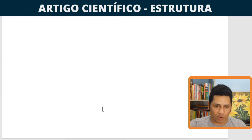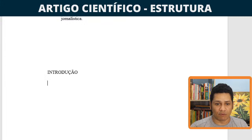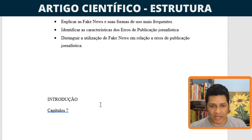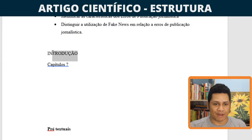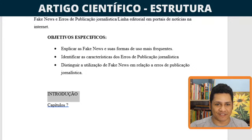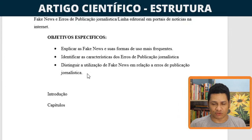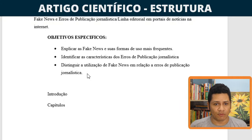O primeiro elemento da parte textual é a introdução. Vou fazer essa introdução daqui a pouco. Primeiro vou definir os capítulos. Os objetivos específicos de qualquer artigo científico, de qualquer monografia, de qualquer trabalho de conclusão de curso, têm que ser respondidos ou resolvidos ao longo do seu referencial teórico, ao longo do seu desenvolvimento. O desenvolvimento estará composto por capítulos.